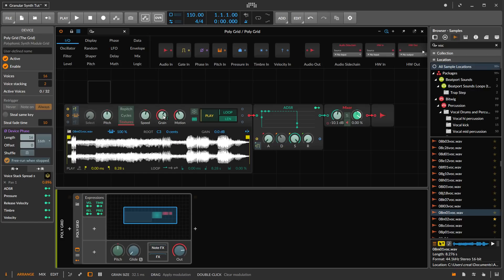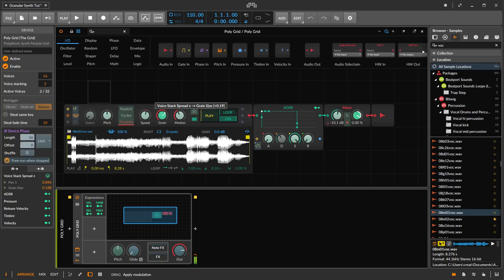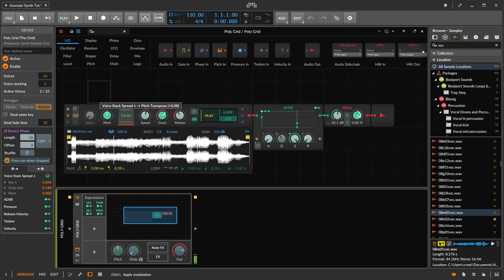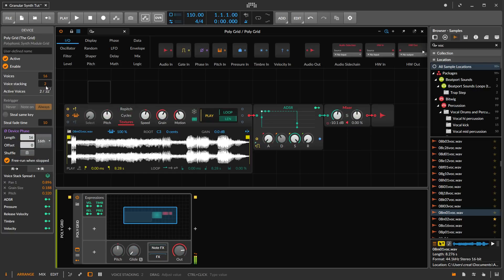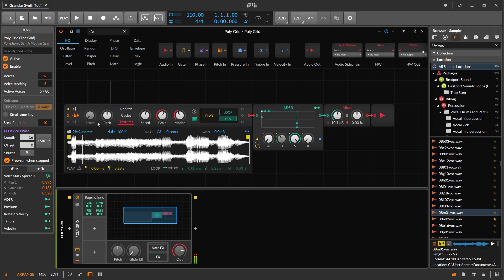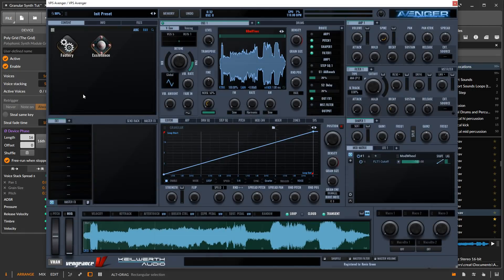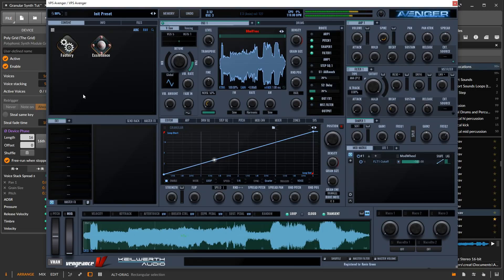We can also vary the grain size a bit and vary the pitch a little bit. Then we can even increase the number of stacks and get it denser.